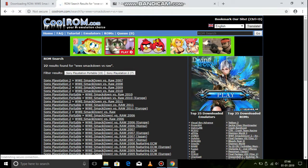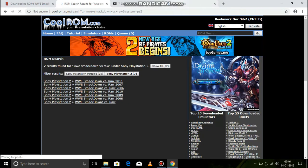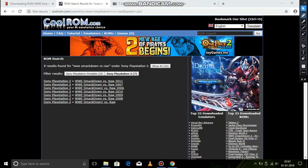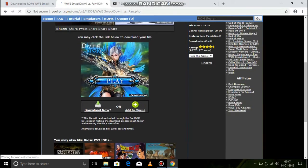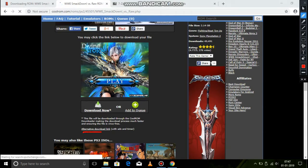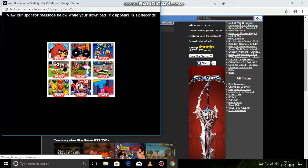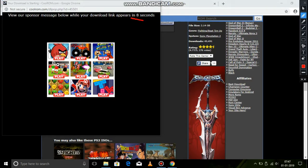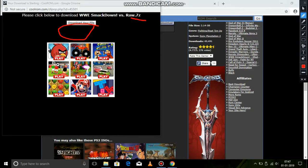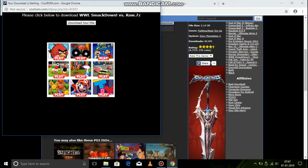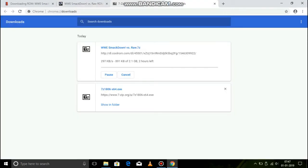If you want to select the state, you will click here. You can choose the link in the description. You can also open the PSP. You can also click on the alternative download link. Click on the download link.